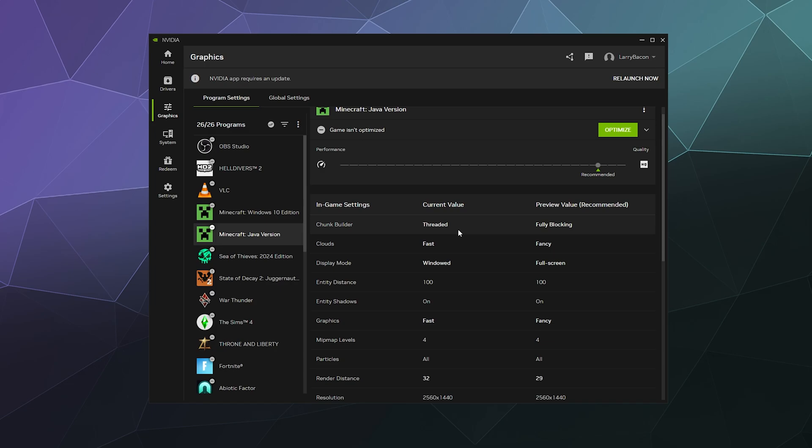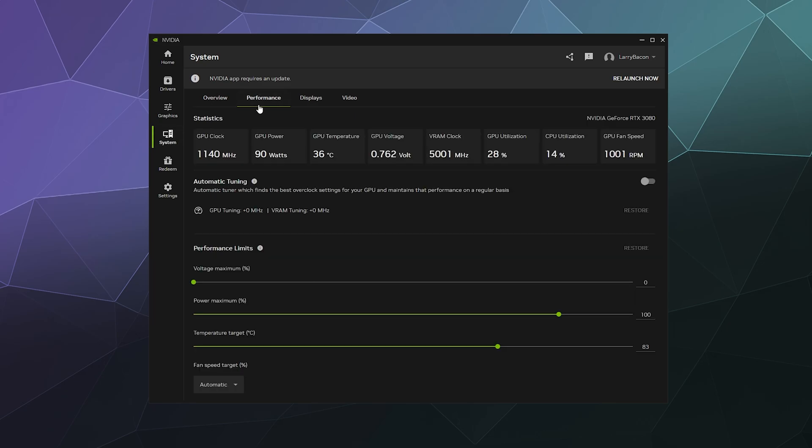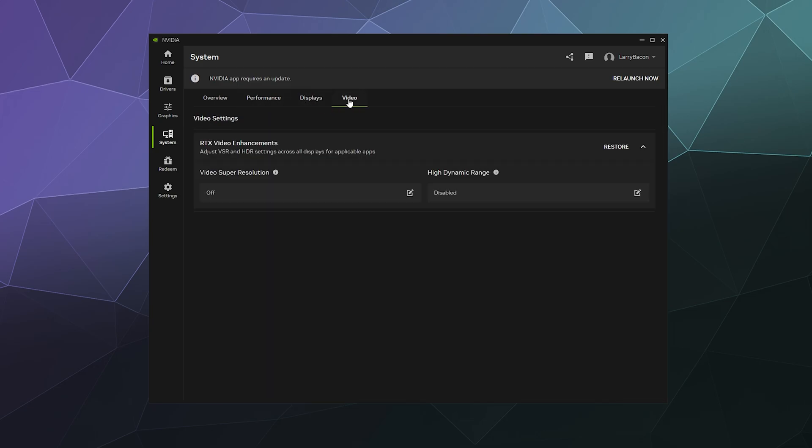You can also see what's going on on your system, tweak performance settings to either overvolt or undervolt your PC graphics card, tweak your display settings for each one of your monitors, and also what sort of super sampling or super resolution stuff you may or may not have currently enabled.